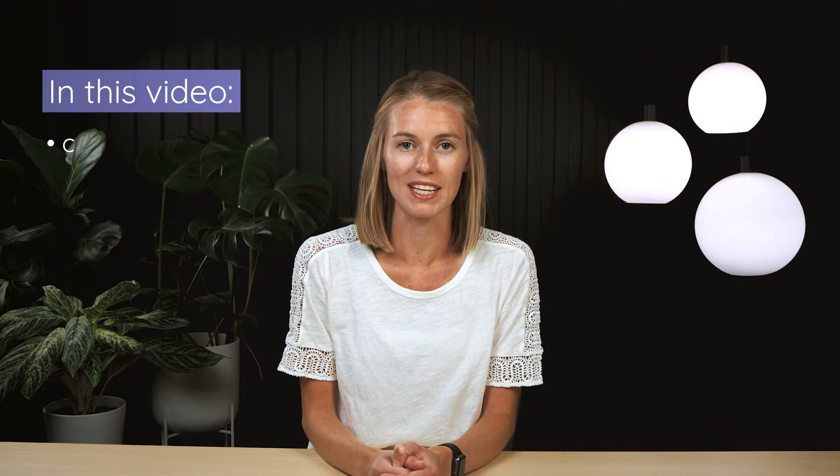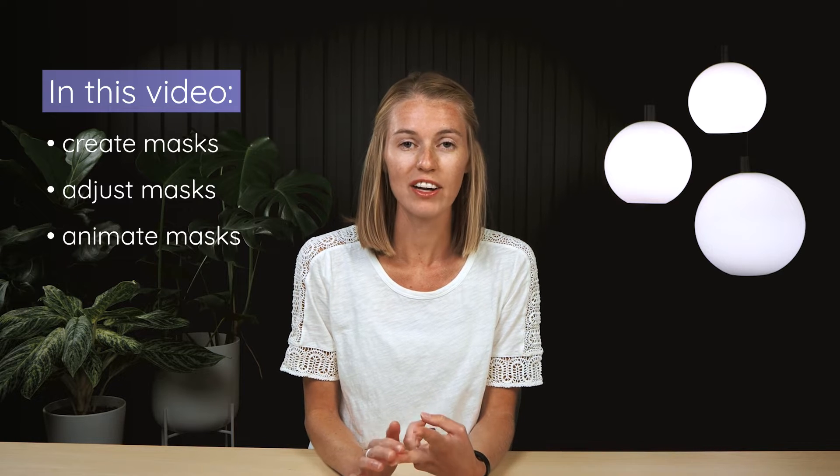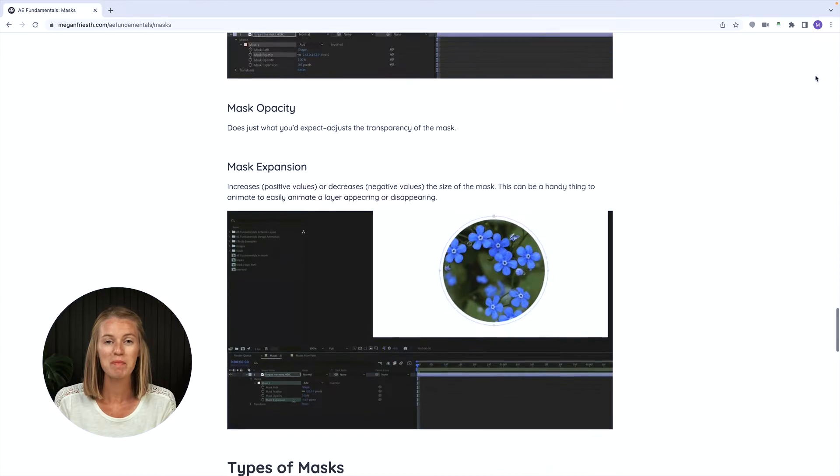In this video in the After Effects Fundamentals series, you'll learn all about masks. This includes what they do, how to create them, and how to manipulate and even animate them. If you're familiar with masks in other design software like Illustrator or Photoshop, masks in After Effects are very similar. Masks allow you to control where a layer is visible. You can use masks to crop things or to cut something out, or to combine different shapes to create a new shape.